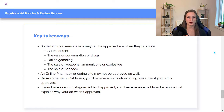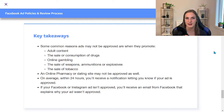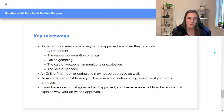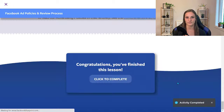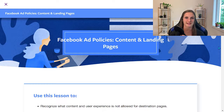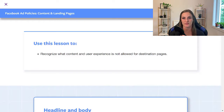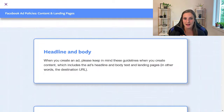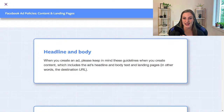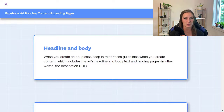On average within 24 hours you'll receive a notification letting you know if your ad is approved or not. You'll go into Ads Manager and see the ad, text, or URL that is not compliant and can switch that out. If your Facebook or Instagram ad isn't approved, you'll also receive an email explaining why. Another area of the review process and policies is the content and landing pages that your users are going to see and visit. In this part of the lesson we're going to recognize what content and user experience is not allowed for destination pages.